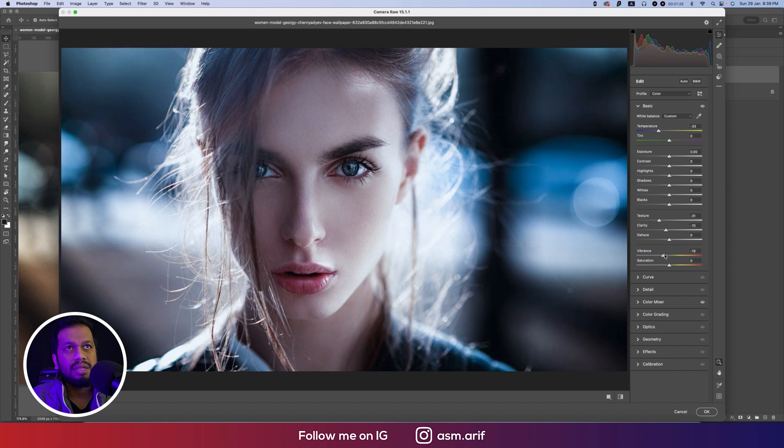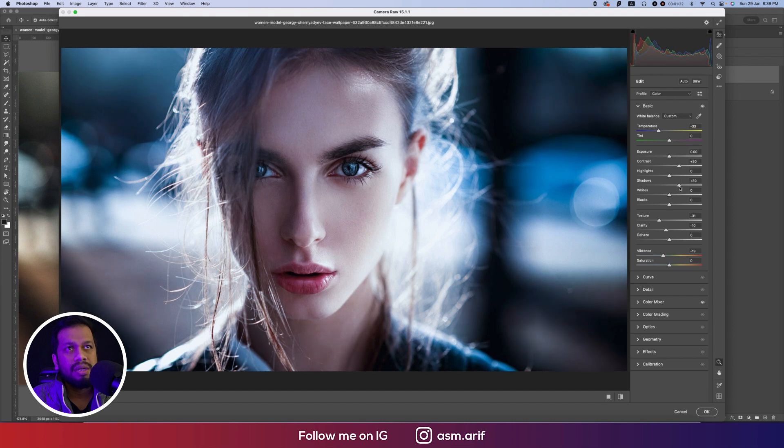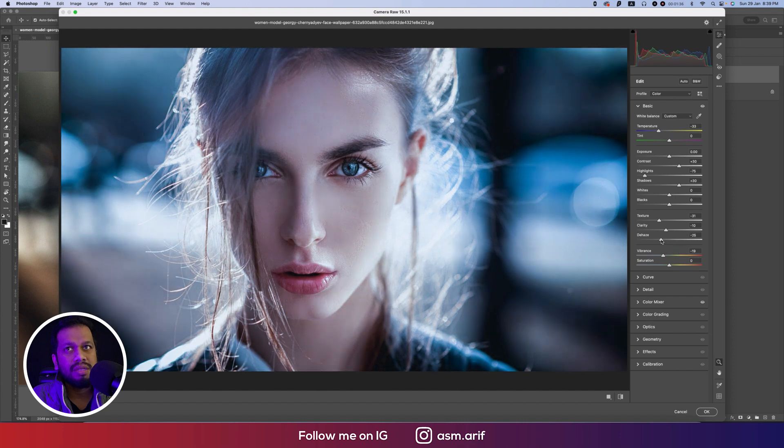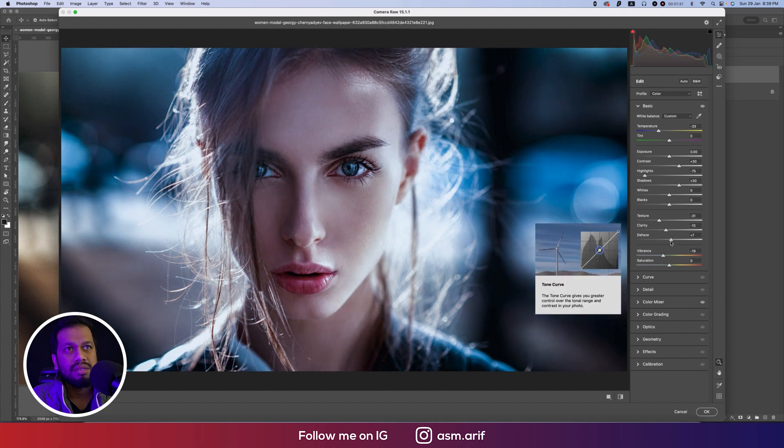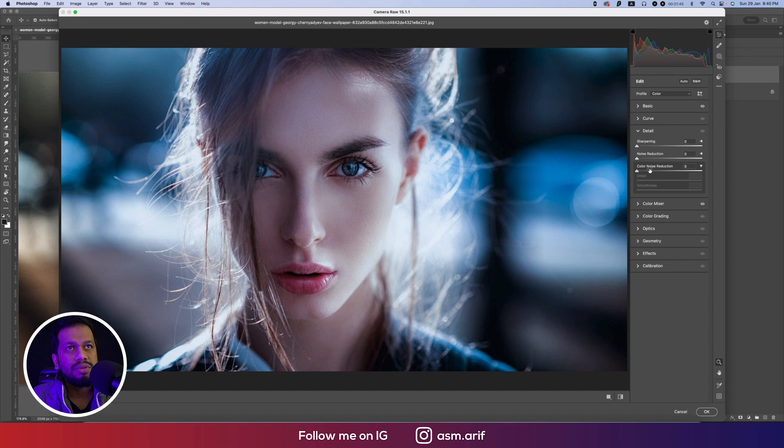And the contrast, I will make the contrast up. From here the shadow a little bit up and the highlight I will make it down. After that, dehaze option - I will make the dehaze. That's good, and the clarity I will make the clarity down.